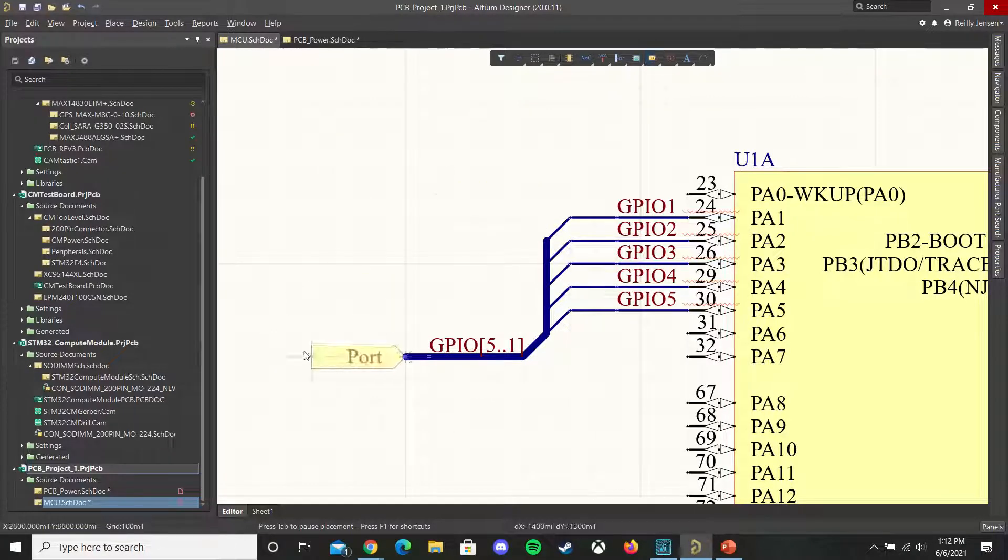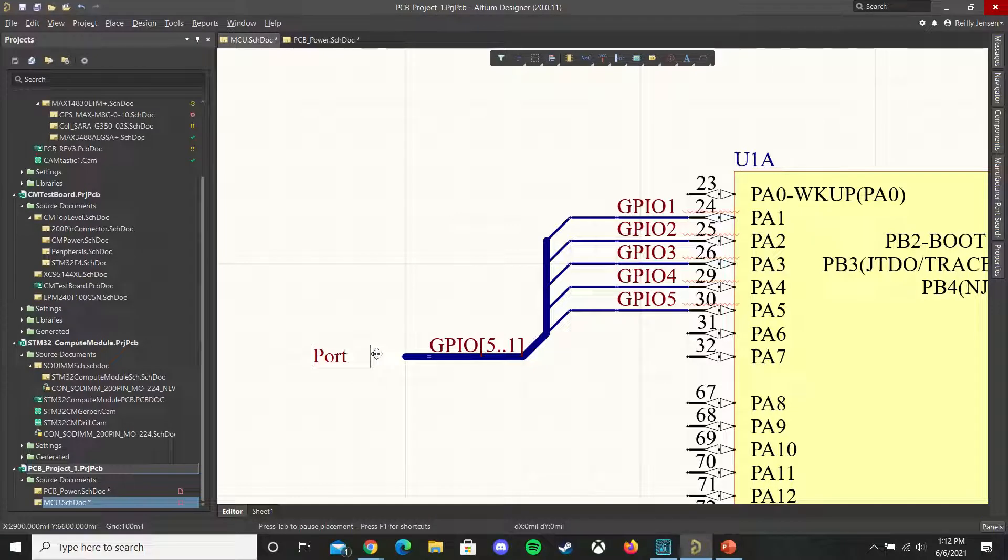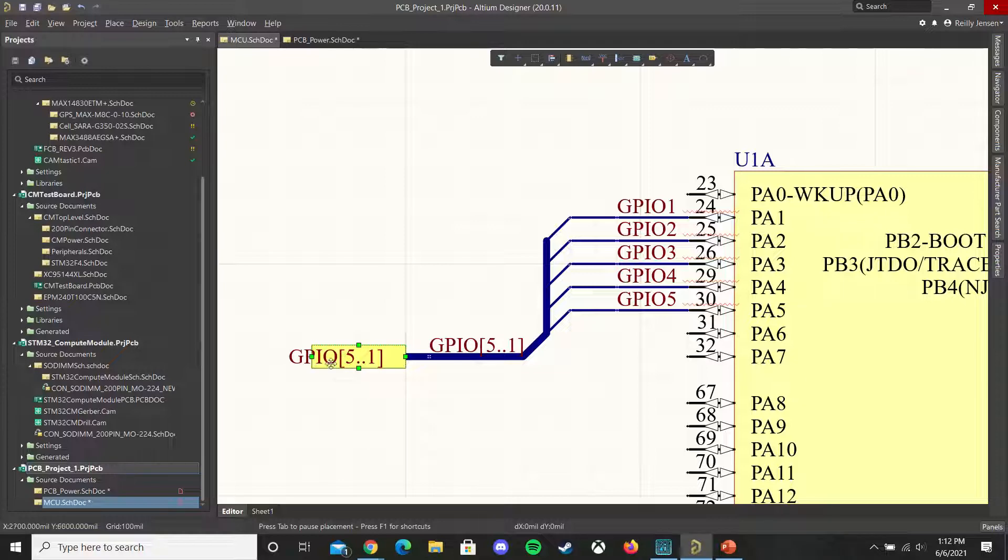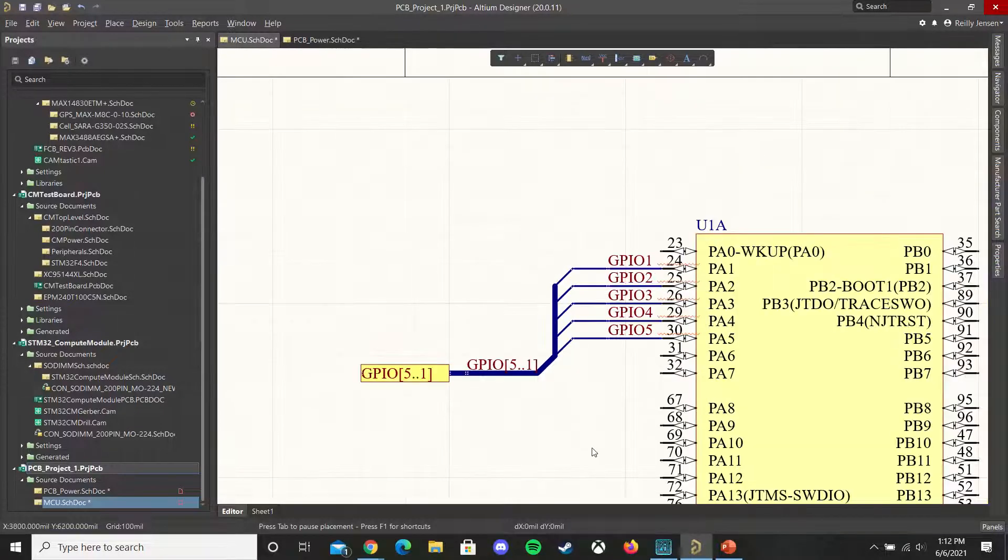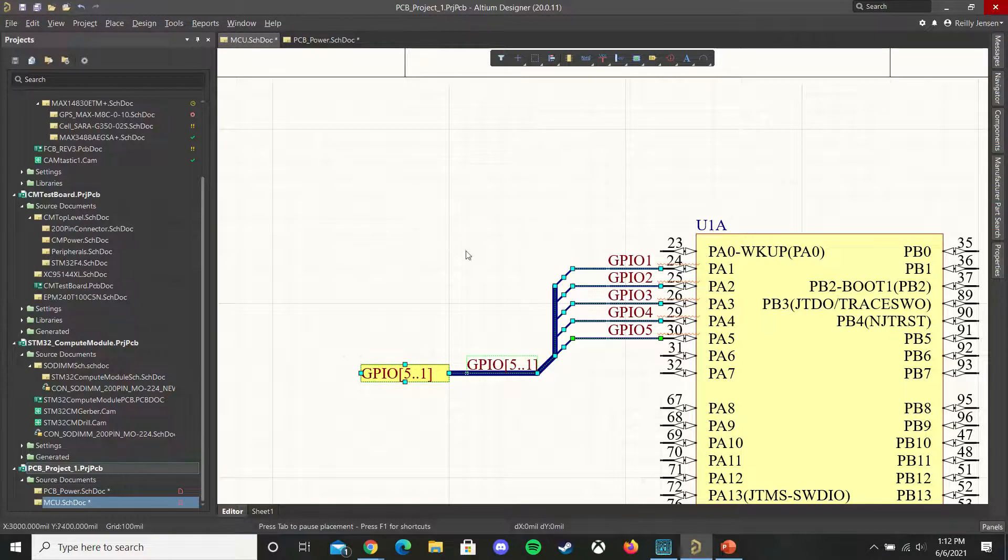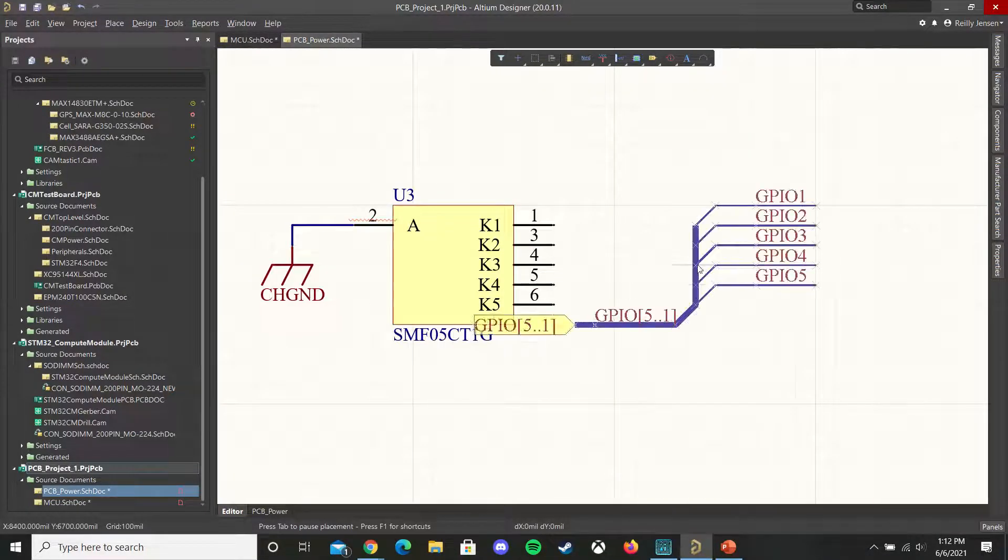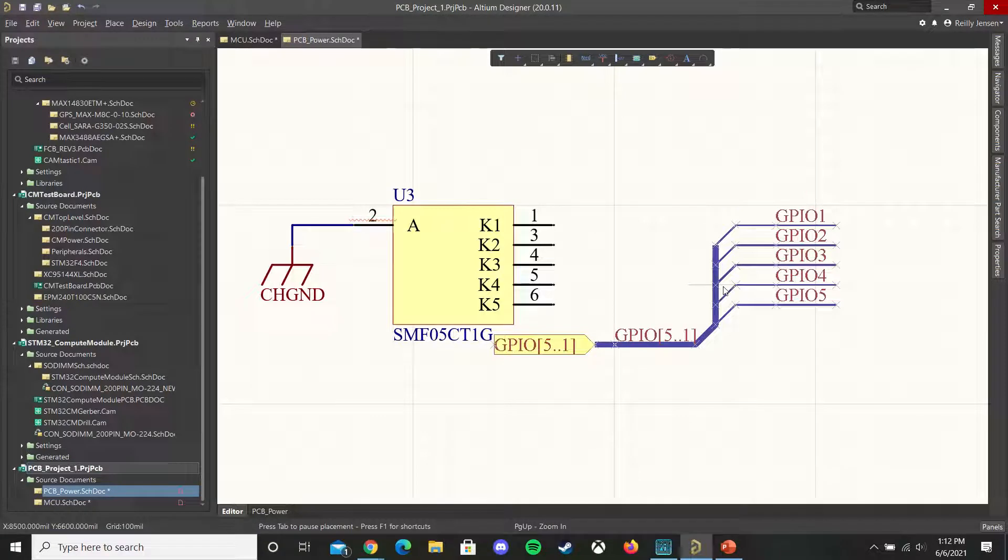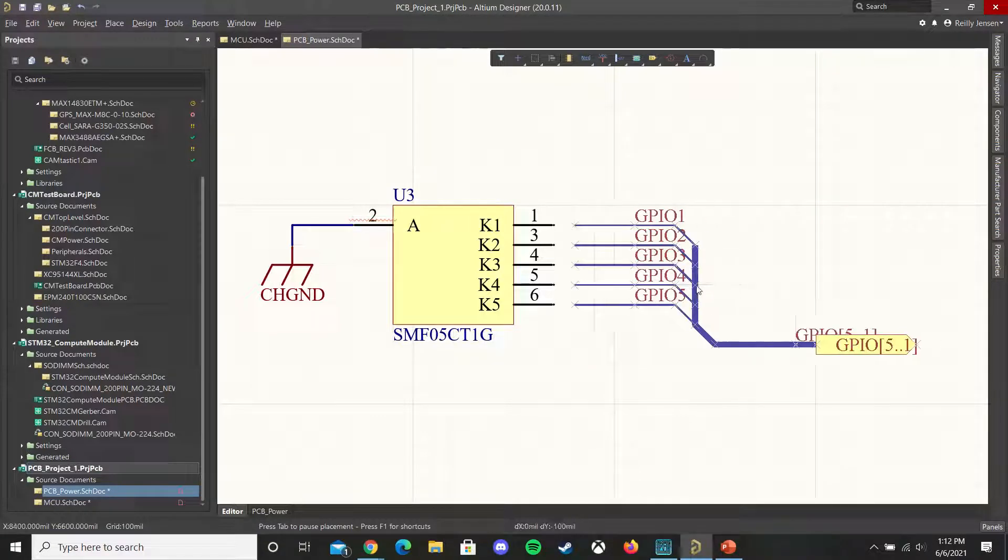Now we're going to place down our ports here and we'll just call it the same thing as the bus and extend that a bit. And then to quickly bring this over to the other sheet we can simply copy and paste and then press X to flip horizontally.